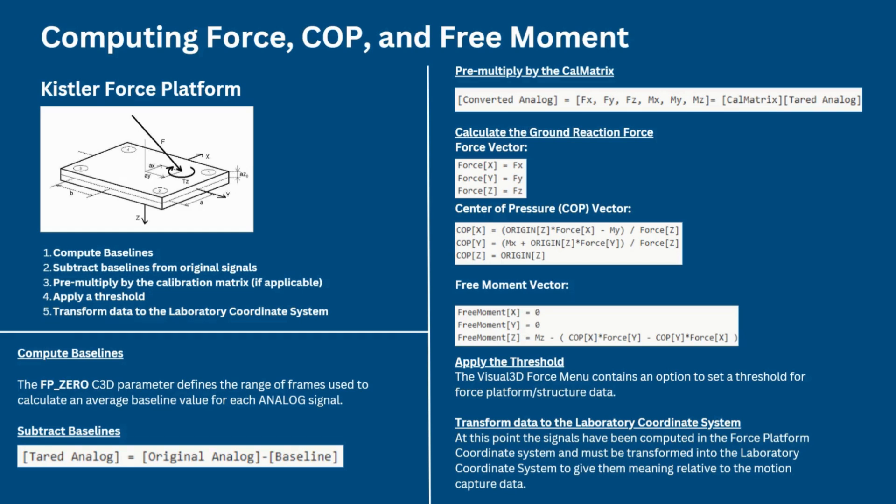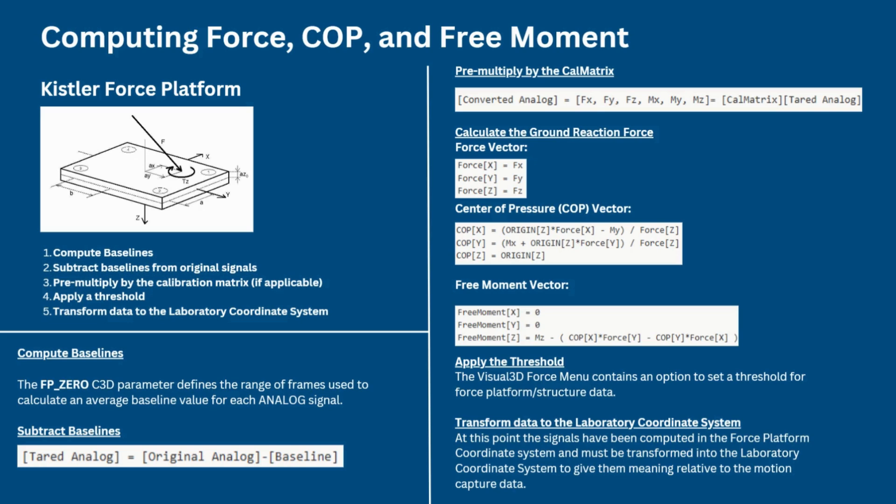The next step is to subtract baselines. The baseline value for each analog channel represents the value of that channel's signal under no load. It is subtracted from that analog channel's original signal at every frame to produce a tared signal. This does not affect the original analog signals as seen in the data tree since this processing takes place when the force platform signals are computed. The process of subtracting the signals can be seen here, so the tared analog is equal to the original analog minus the baseline.